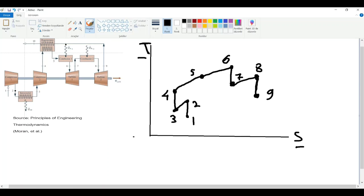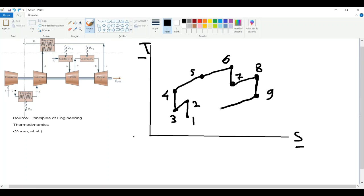We are now at the other side of the regenerator. This part of the regenerator heats up the gas in the earlier region, so this substance loses heat. Losing heat means we will lose entropy and our temperature will also decrease. It should look something like this, and now we are at state ten.